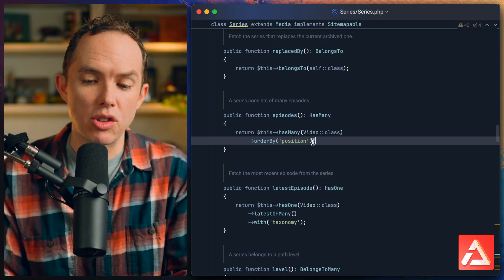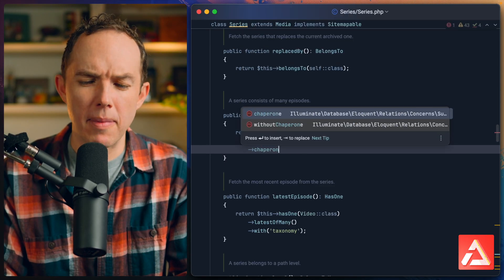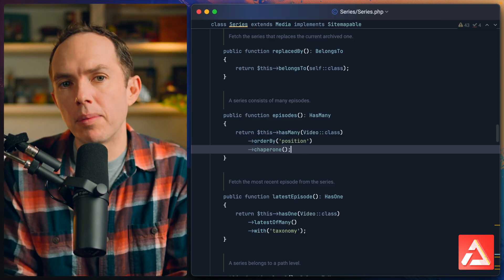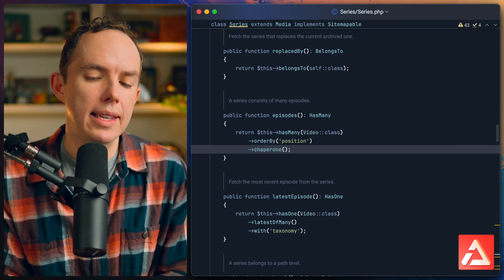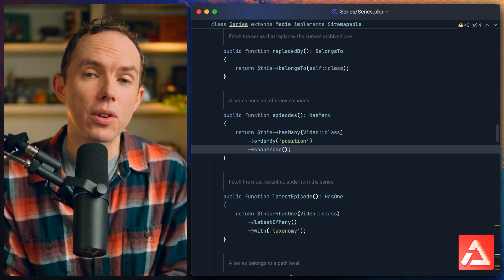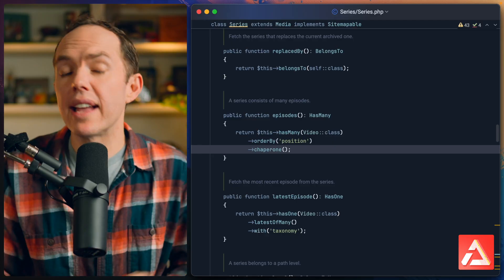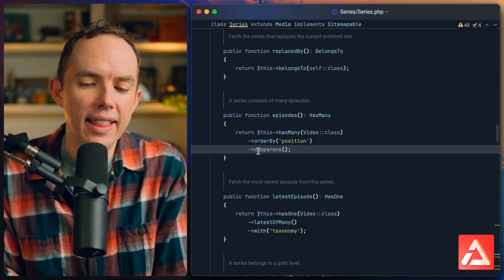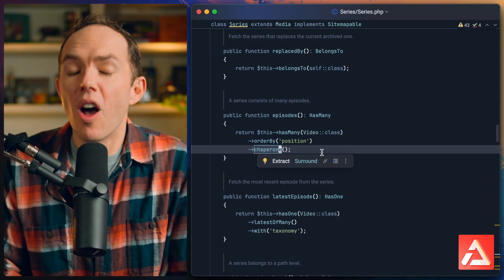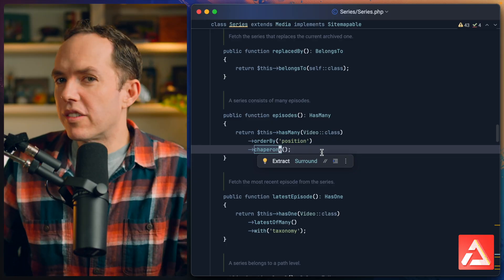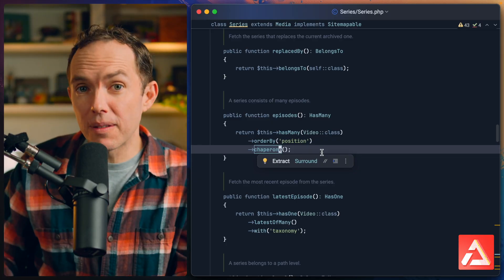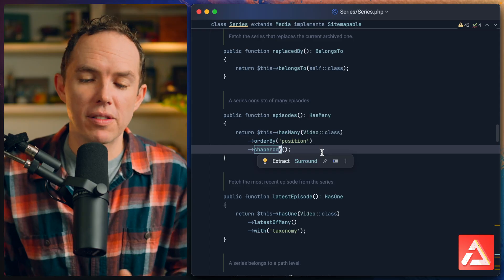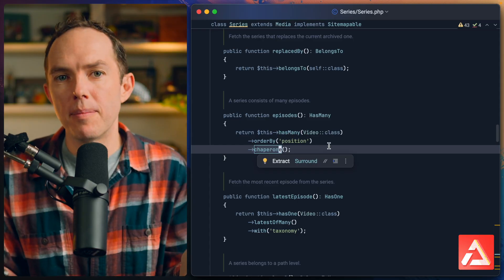If you're working along and you try this out and the chaperone method isn't available to you, it's probably because you need to run a composer update to fetch the latest version of Laravel 11. But yeah, tell me what you think. Personally I think the chaperone method is pretty cute. Oh and by the way, what it's doing behind the scenes is effectively what we were doing within our routes file where you loop over them and you call that setRelation method.